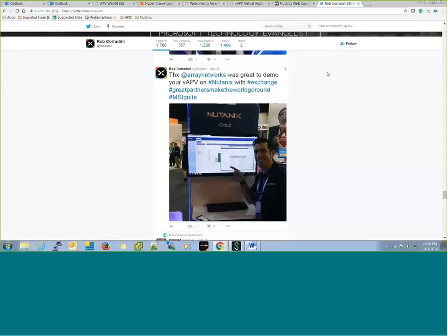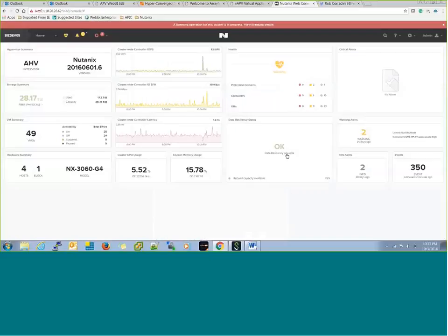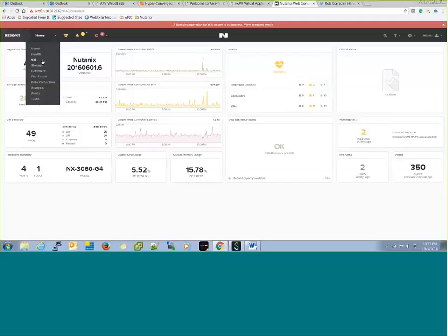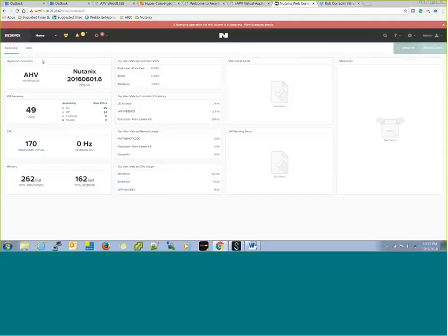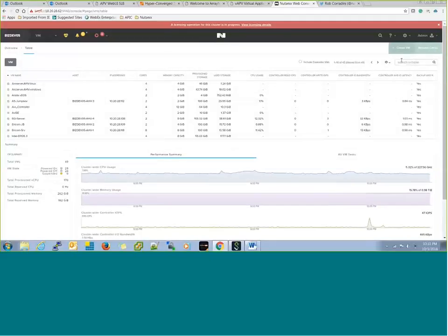Thank you for giving an opportunity for our networks to share something we did with Robert at Microsoft Ignite. Robert demonstrated the Exchange load balancing to the attendees, and we are happy to share that they chose the load balancer from our networks. We run on the AHV. If you look into the AHV hypervisor, this is the version and they ran the Exchange 2016 load balancer.